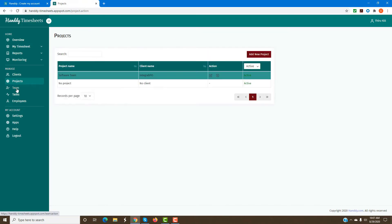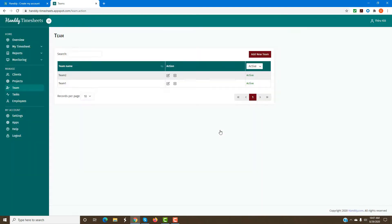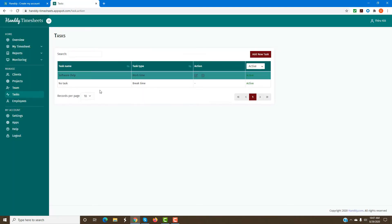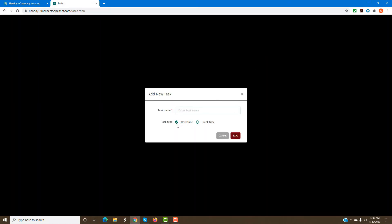The next step is to add a new team — whatever teams you have in your company can be added here. Then you add the different tasks that need to be done. For example, if there's software development or some other task, you can add those by clicking on Add Task. You can also select the task type, whether it is work time or break time.